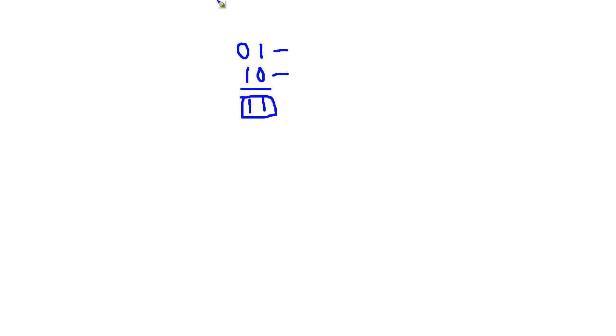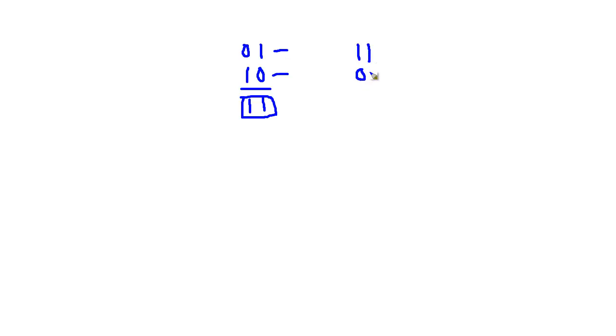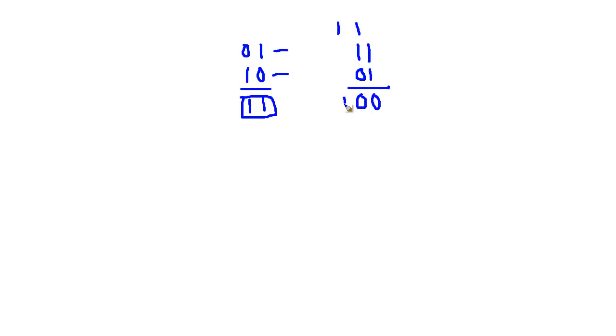But then if I took this a little further and said, let's add this number to this number. 1 plus 1 is 0, we have to carry the 1. 1 plus 1 is 0, and then we have to carry the 1.